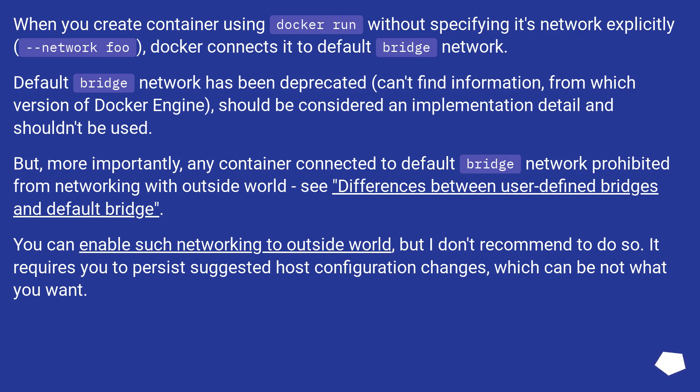But, more importantly, any container connected to default bridge network is prohibited from networking with outside world. See differences between user-defined bridges and default bridge.